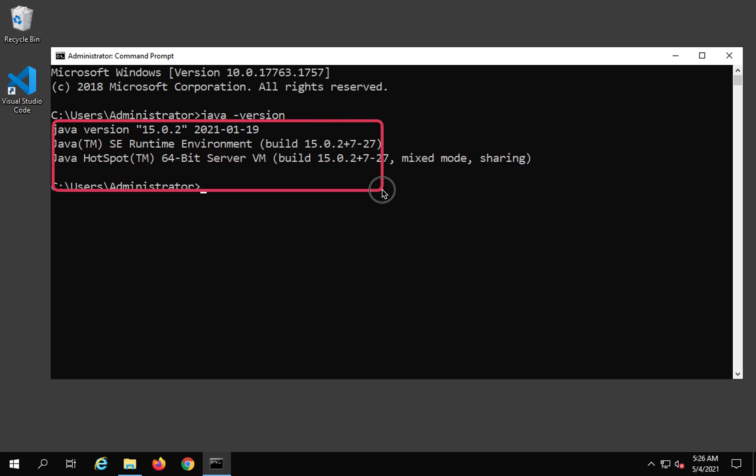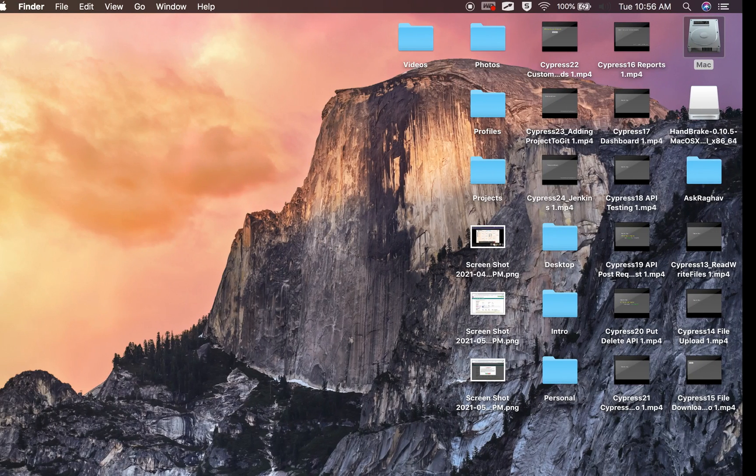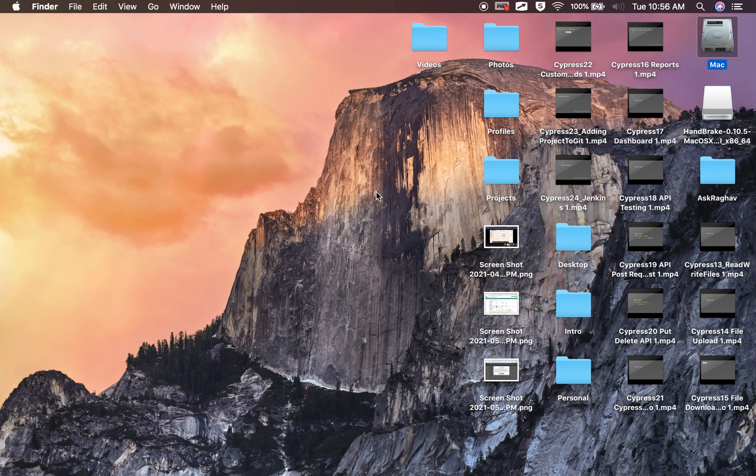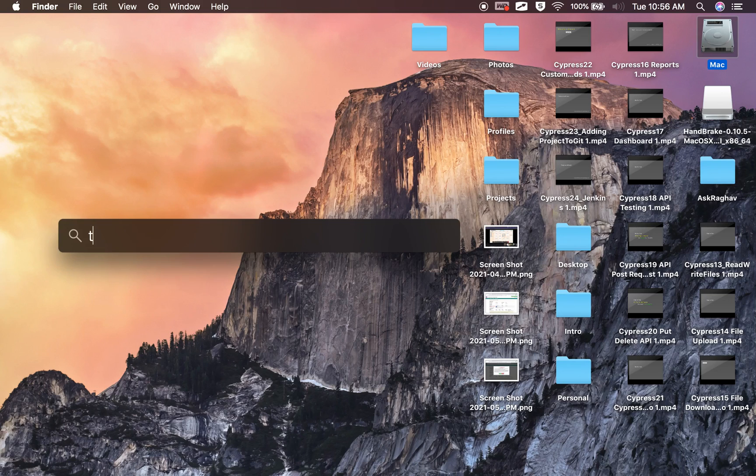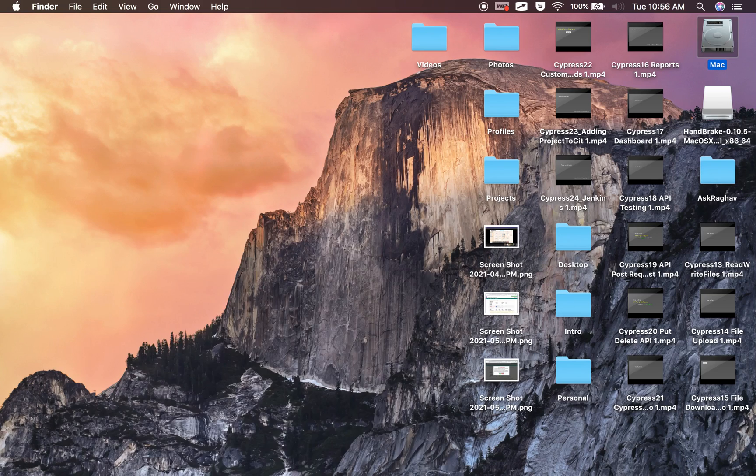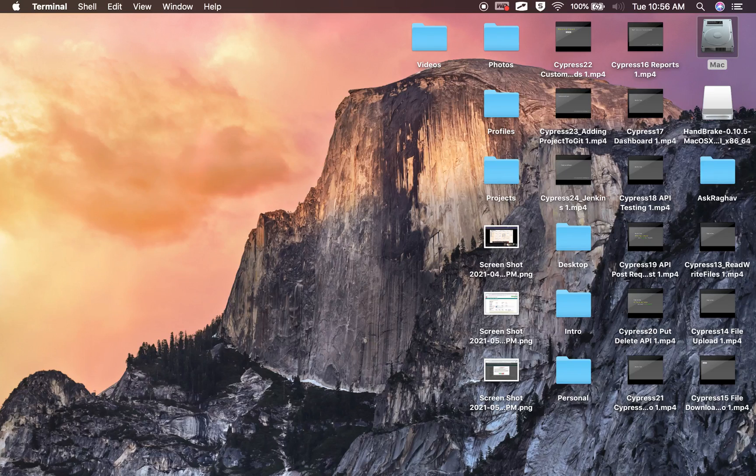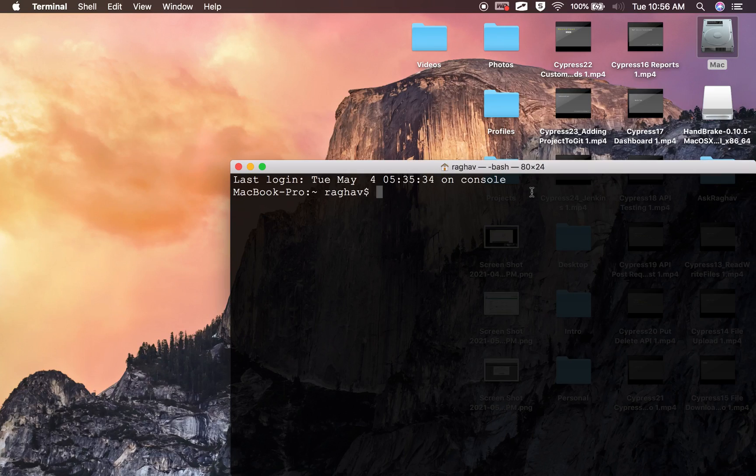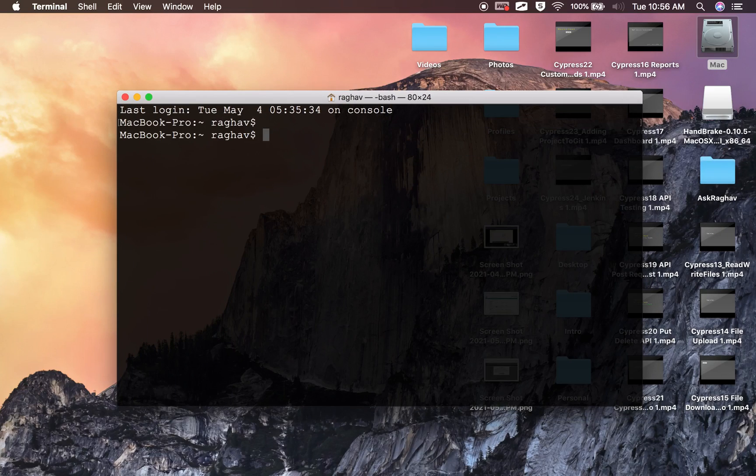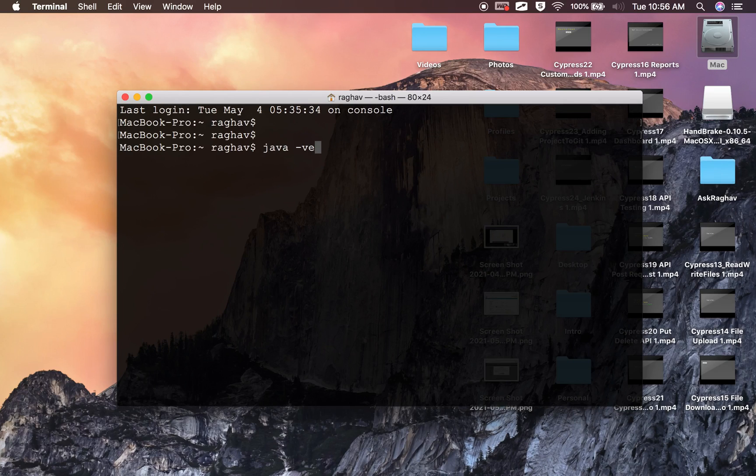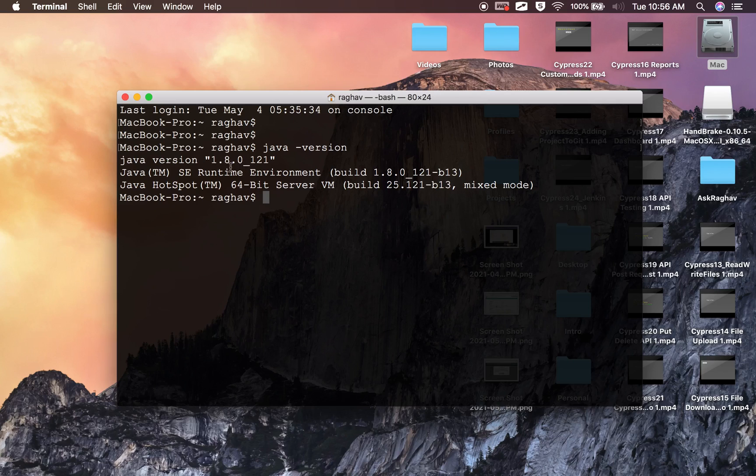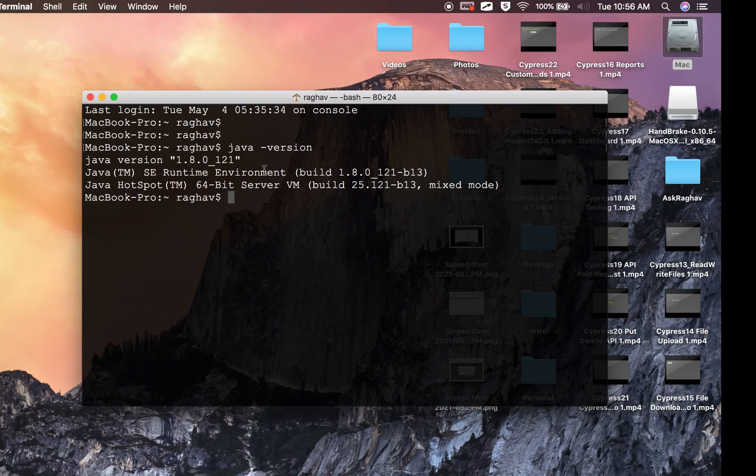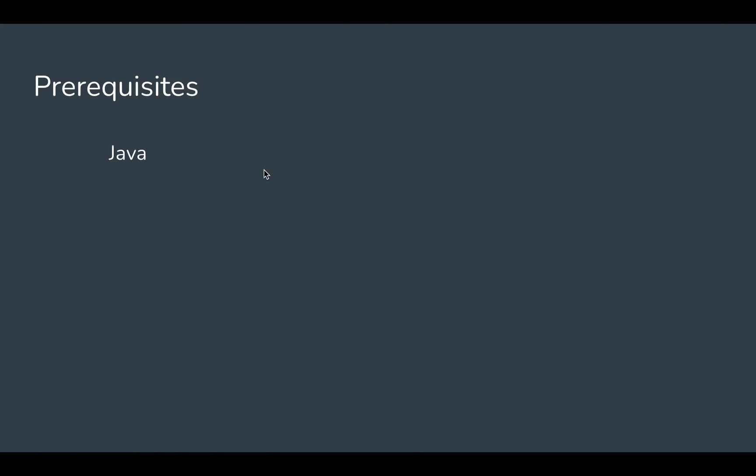In case you are on Mac, you can go to your terminal. I am pressing command spacebar on my keyboard to bring up Spotlight search, and now I will search for terminal app. Here again on the terminal app you can say Java space -version. This is for Mac, and again on my Mac I have Java 8 installed.